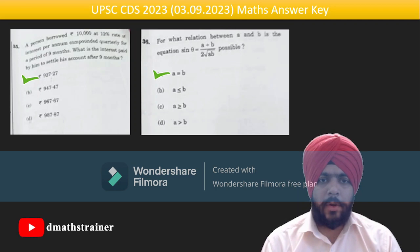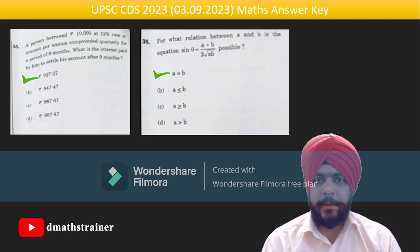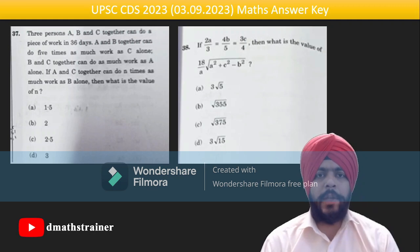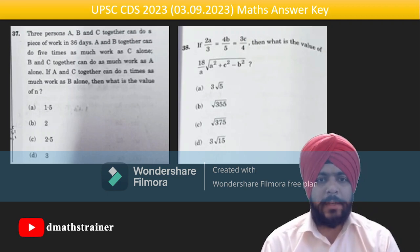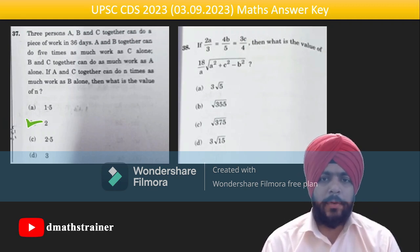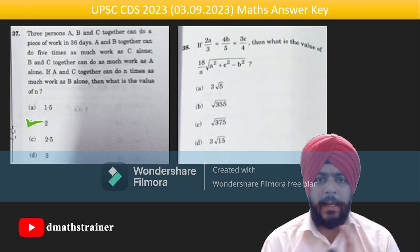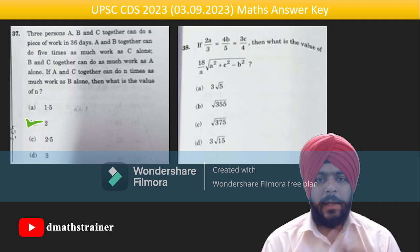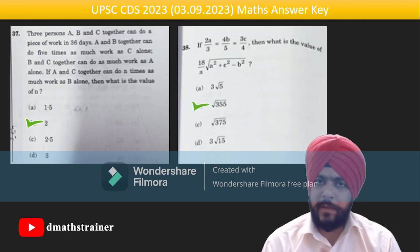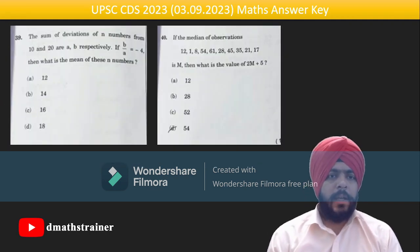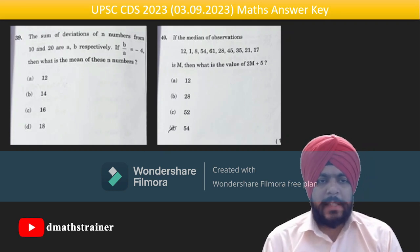Three persons A, B and C can together do a piece of work in 36 days. From the given questions, individual values of A, B, C come out — the answer is 2. For question 38, take the term in k; with the values of a, b, c in their respective k-terms, the answer will come out as √355. Question 39 based on sum of deviations: σ(xᵢ − 10)/n, then σ(xᵢ − 20)/n; their ratio is given, so σxᵢ/n comes out as 12.